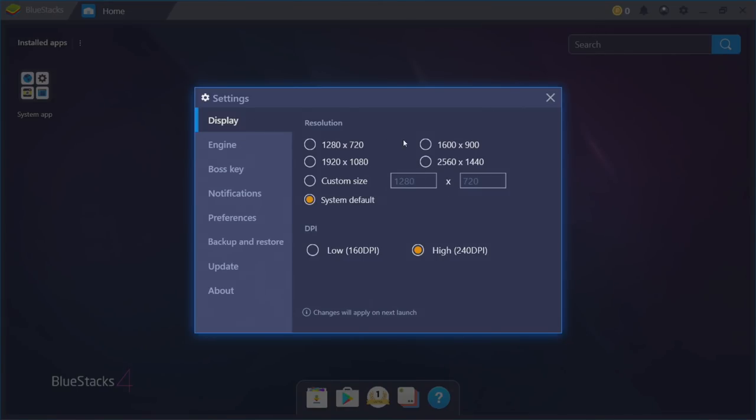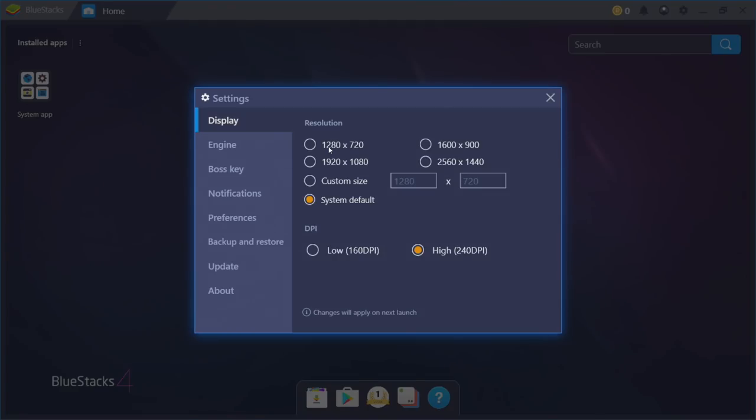Display. We can change the resolution. Now I'm at system default, which will be 1920x1080. You can experiment with this if you'd like. DPI, I have mine set to high. If you have a lower-end machine, you might want to think about going to 720p and you could also set it to low DPI. It may increase performance.